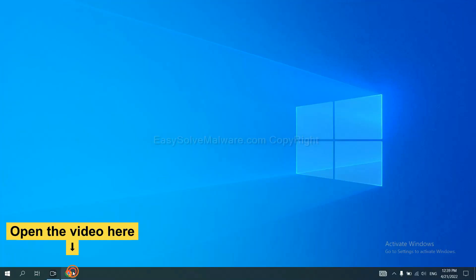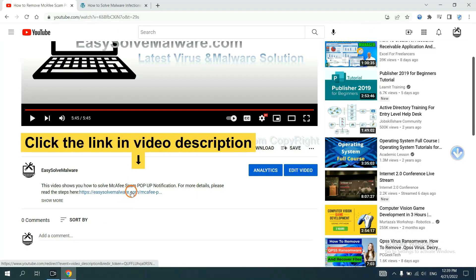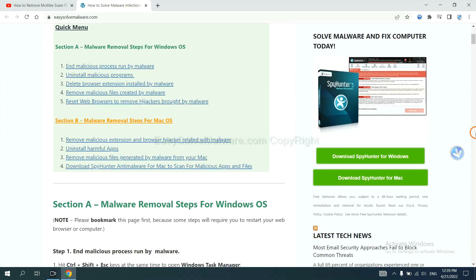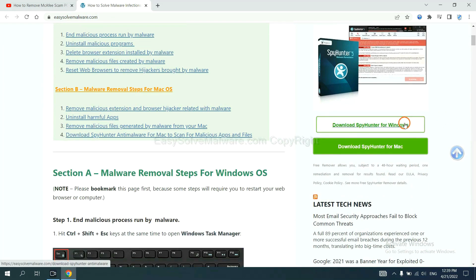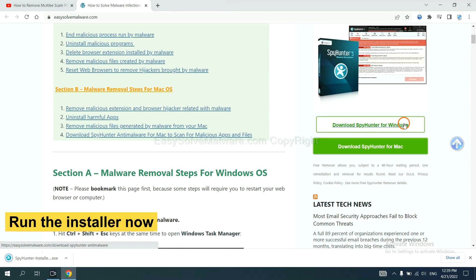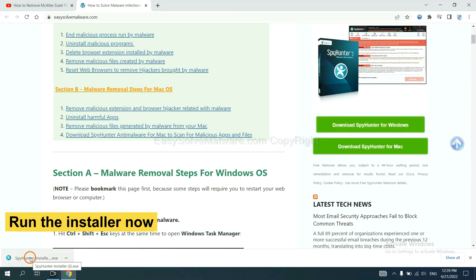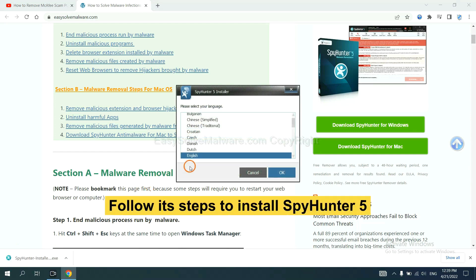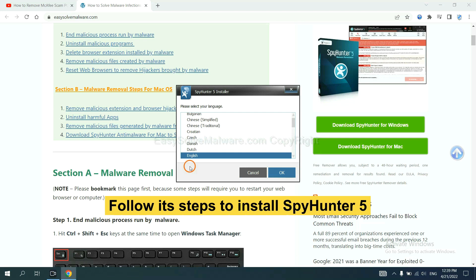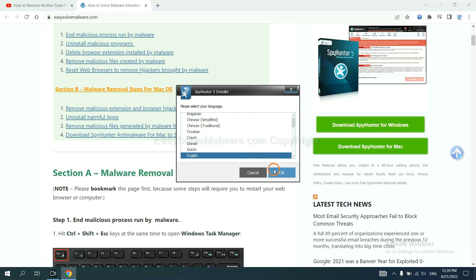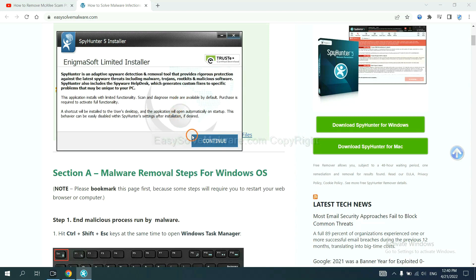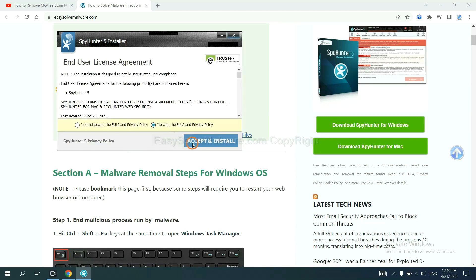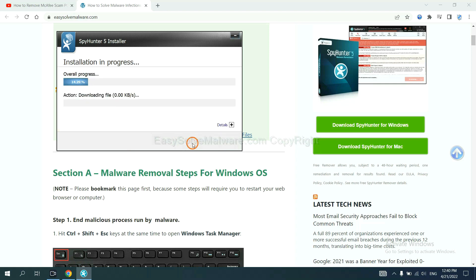Click the link in the video description and you will get a page where you can download SpotHunter. Run the installer and follow the steps to install SpotHunter 5. Select your language, click Continue, then Accept and Install. Wait about one or two minutes.